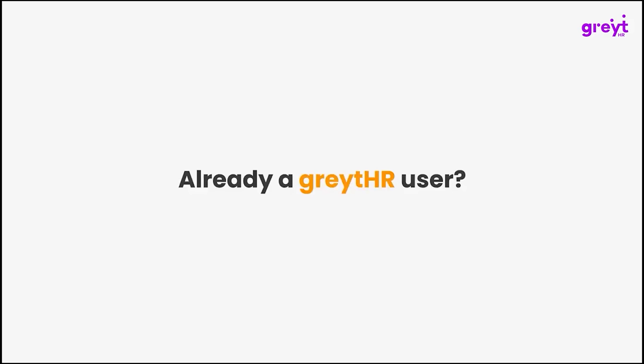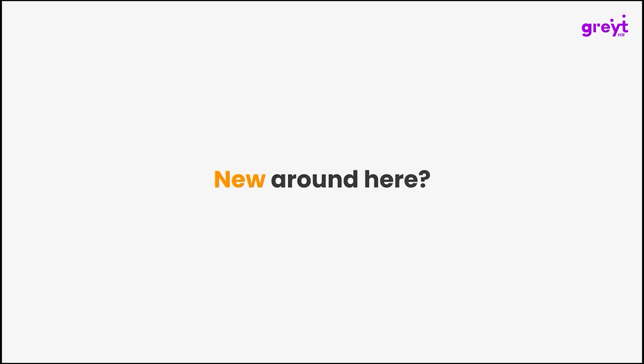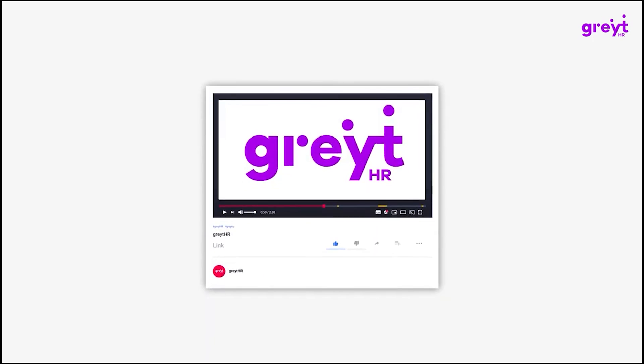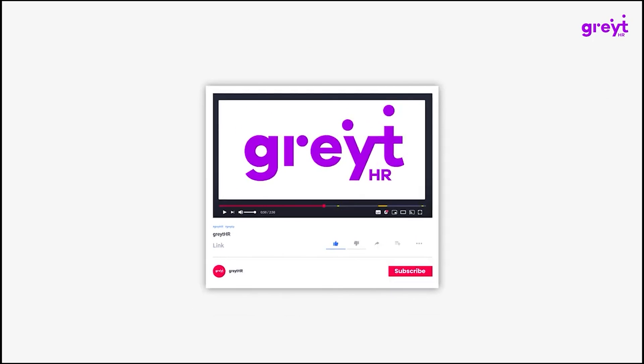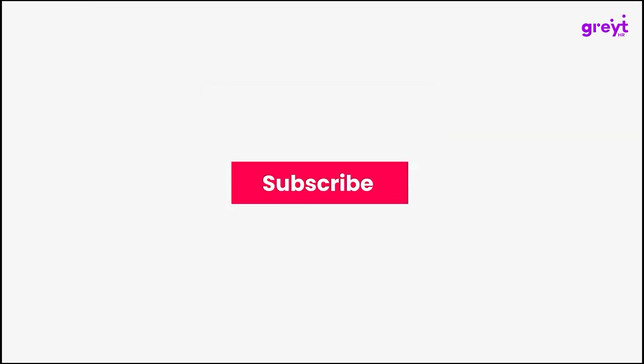Already a GreytHR user? Discover this feature now. New around here? Click on the link in the description and sign up for a free demo and see how GreytHR can streamline your HR processes. And for more insightful tutorials, don't forget to subscribe to our channel.